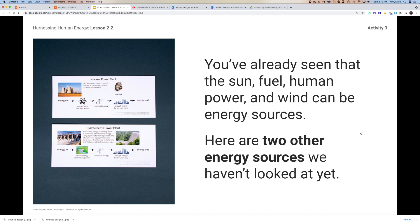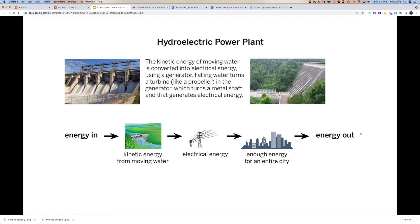We have talked in class about the sun, fuel, human power, and wind. The two that we haven't talked about too much are hydroelectric — where we take the kinetic energy of moving water and use that to drive a generator — and nuclear.